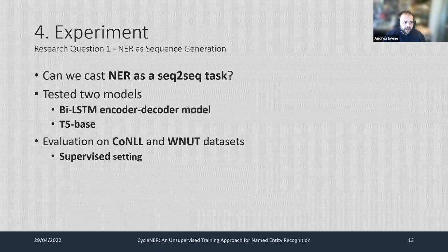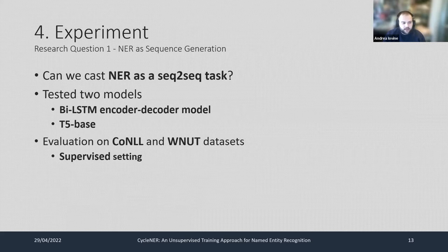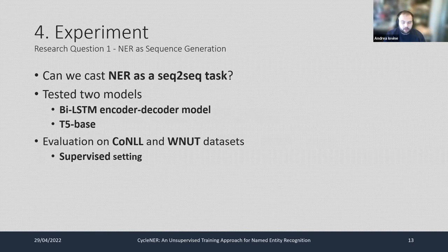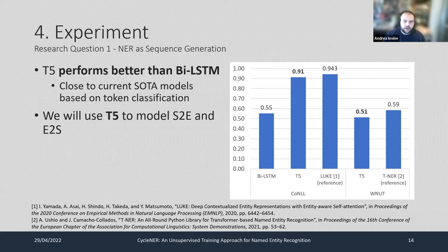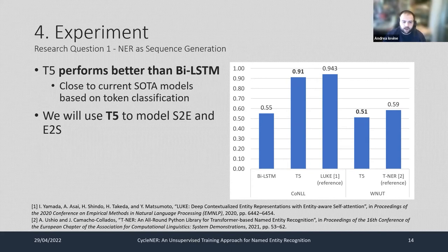To apply cycle consistency training, we cast NER as a sequence-to-sequence generation task, differently from the traditional token classification formulation. We tested two neural architectures: a BiLSTM encoder-decoder model, and T5, a large pre-trained model based on the transformer architecture. Both were trained on CoNLL03 and WNUT17 in a supervised manner. Results show T5 performs very well on the seq2seq NER task, reaching performance close to the state of the art, while the BiLSTM model performs poorly. We therefore select T5 as the basis for both the S2E and E2S models in Cycle NER.